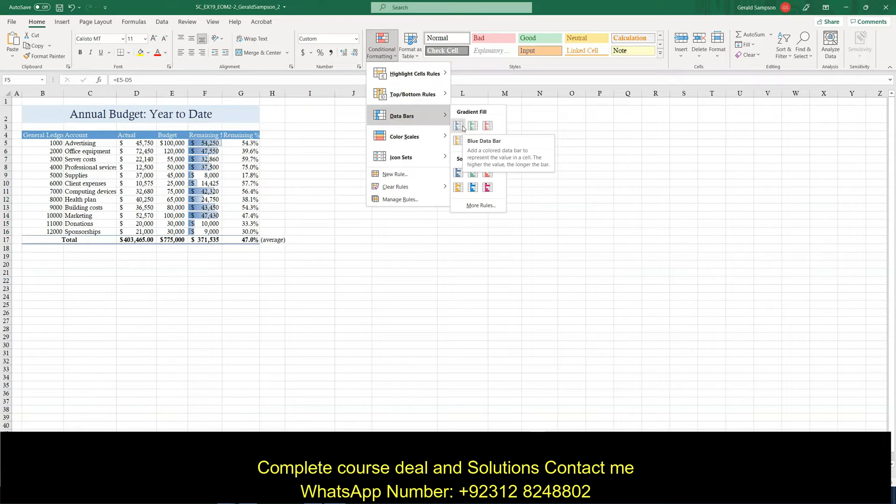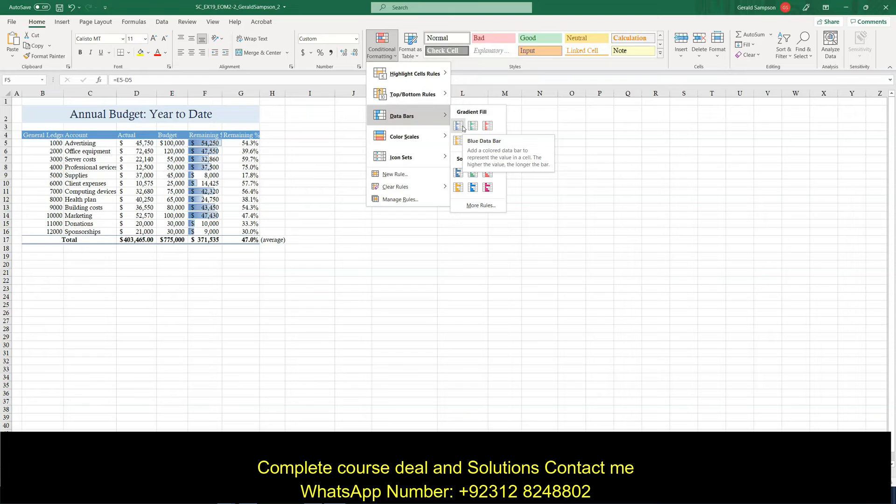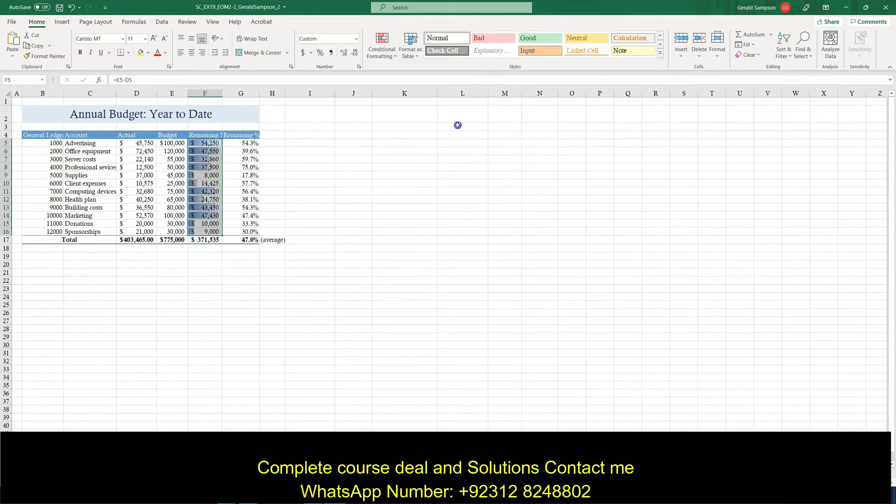So I want, in the range F, create conditional formatting rules that use gradient fill blue. And that is blue data bars. So hopefully I'll have the right ones there.